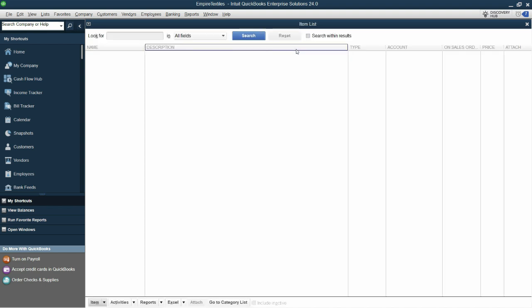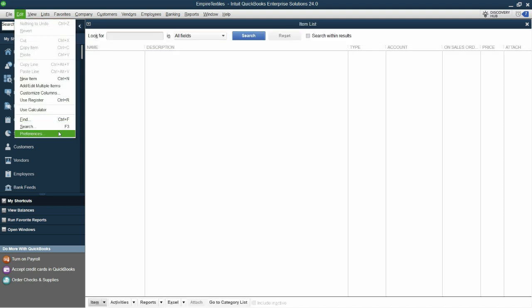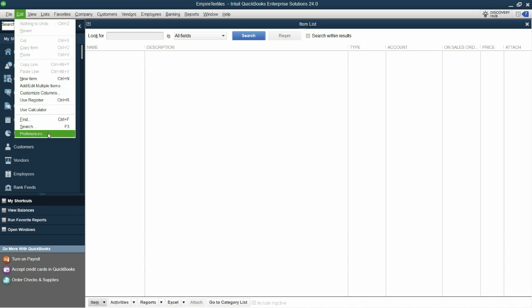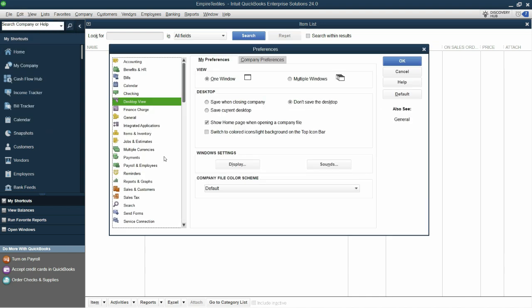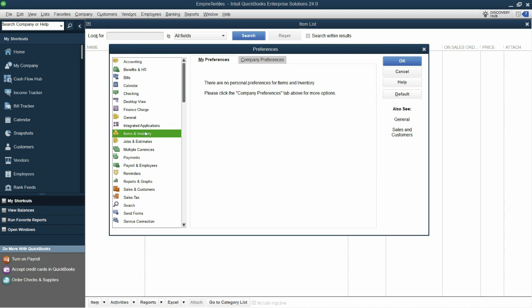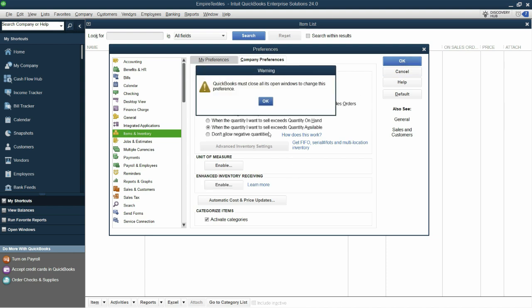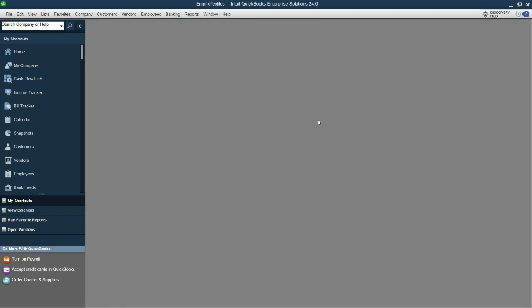So click cancel and go to edit and preferences. Make sure to close the window first and then go to edit and preferences. From here, I'll click on items and inventory, go to company preferences and turn on this option which says inventory and purchase orders are active. Just check this and click OK. Now it will show you this message that QuickBooks must close all of its open windows to change this preference. Click OK.